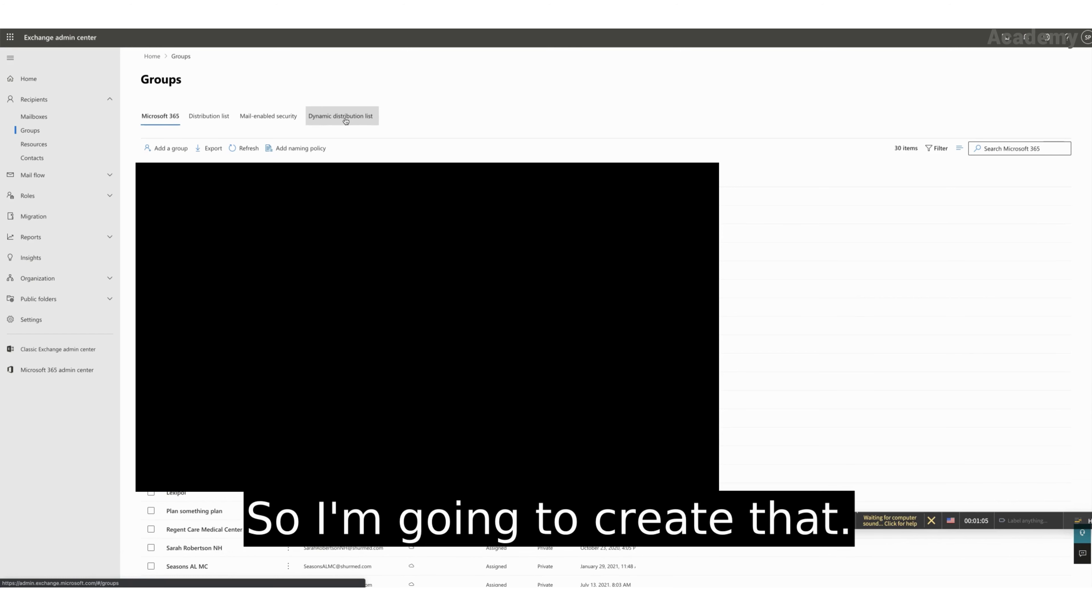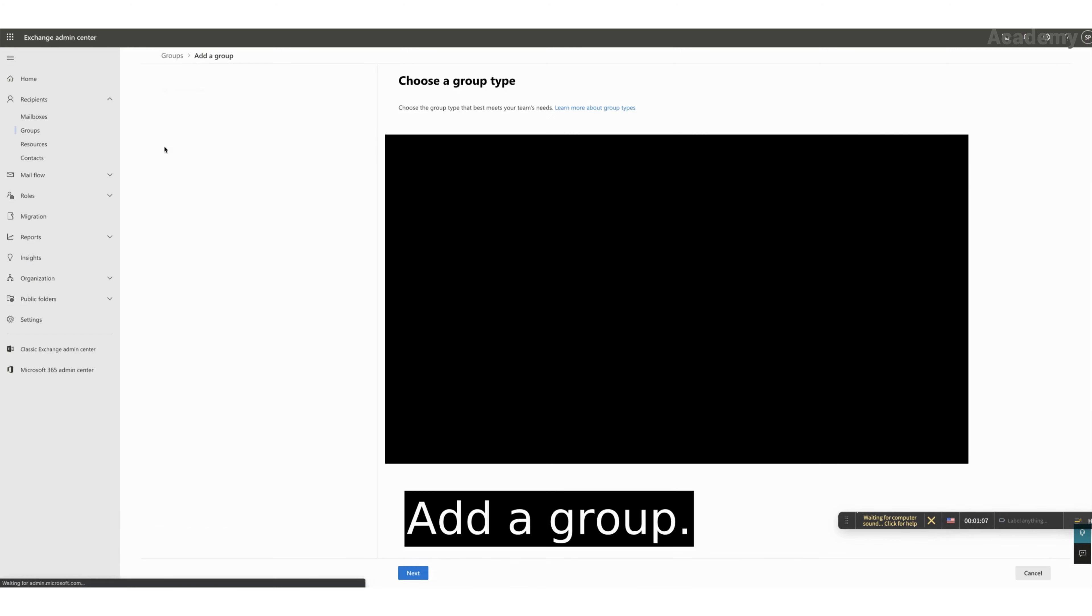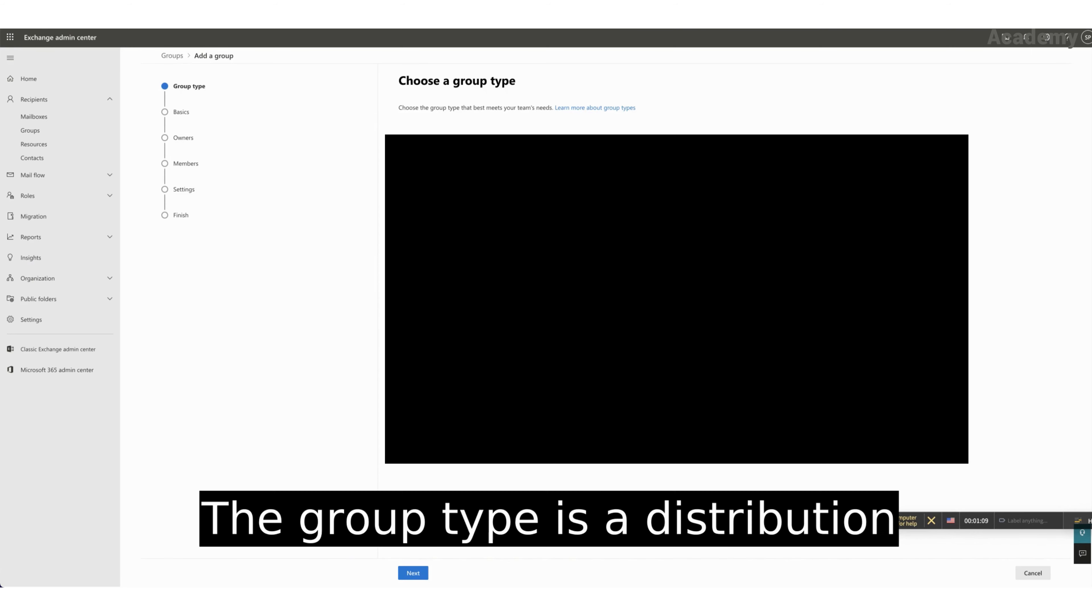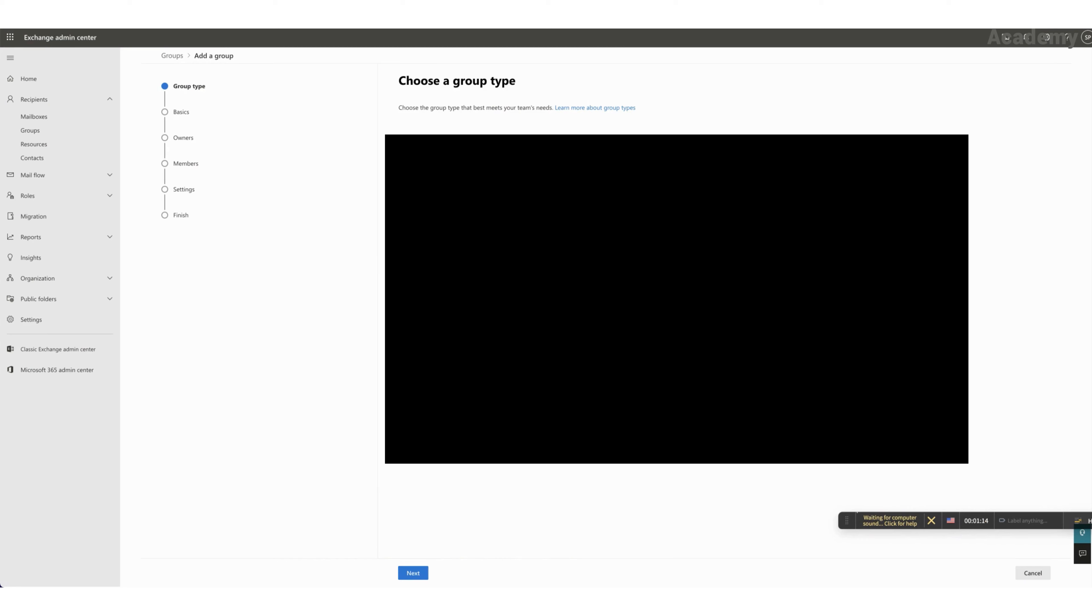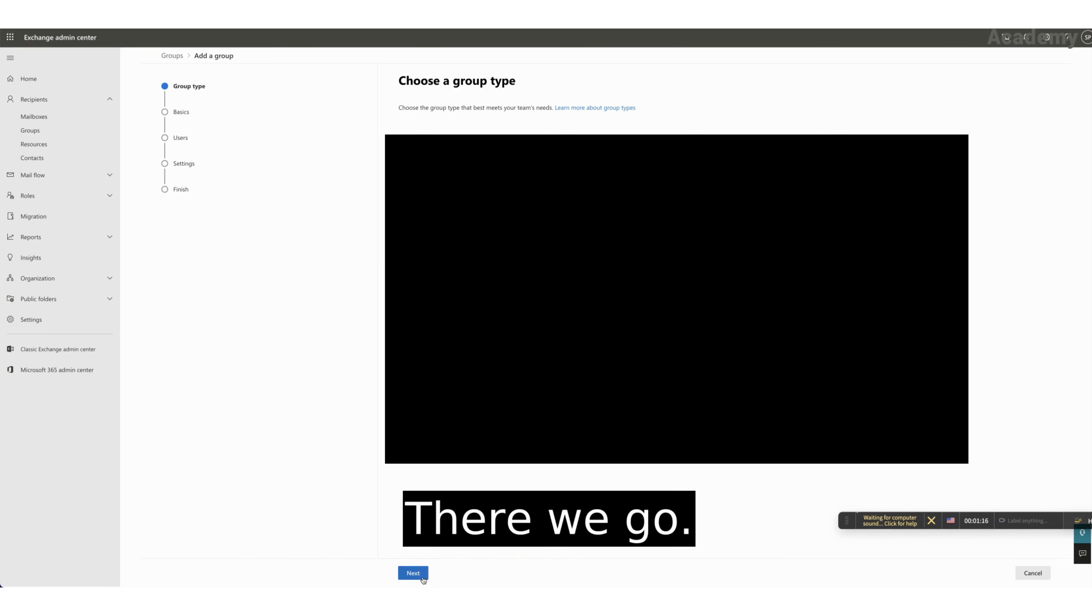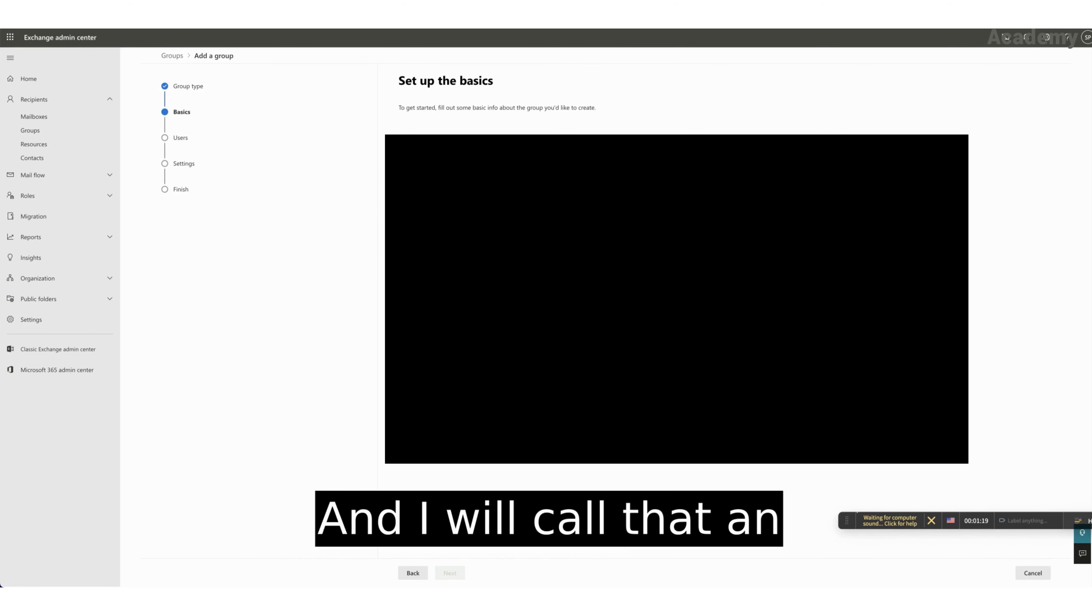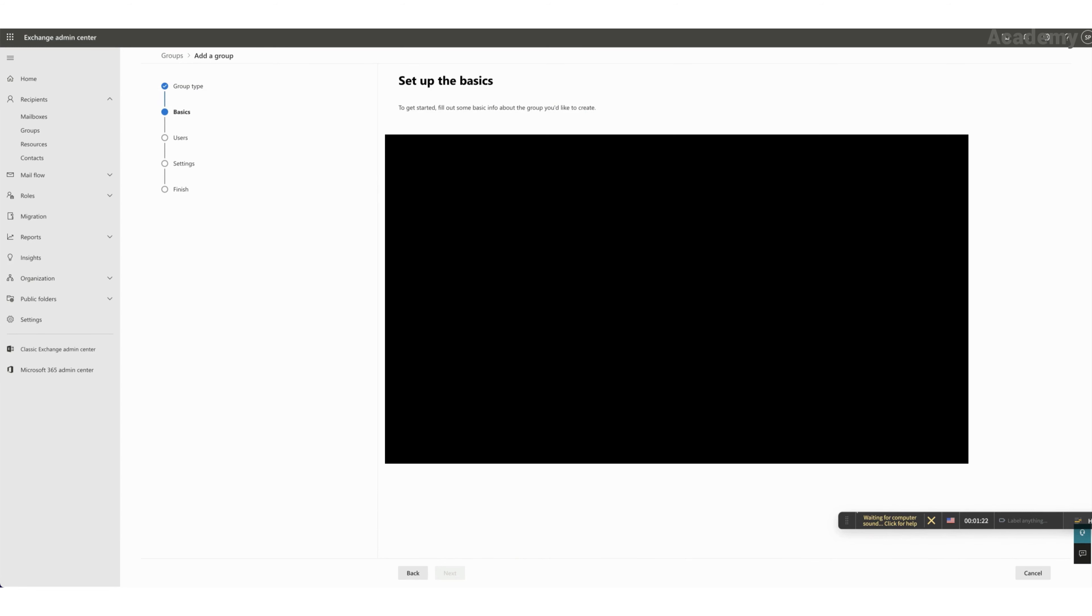Okay, so I'm going to create that, add a group. The group type is a distribution list. There we go. And I will call that an all staff group.